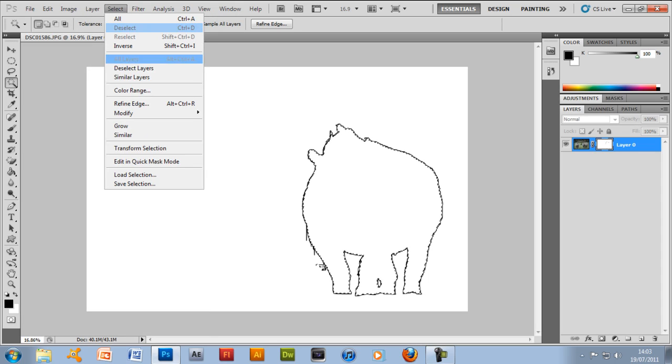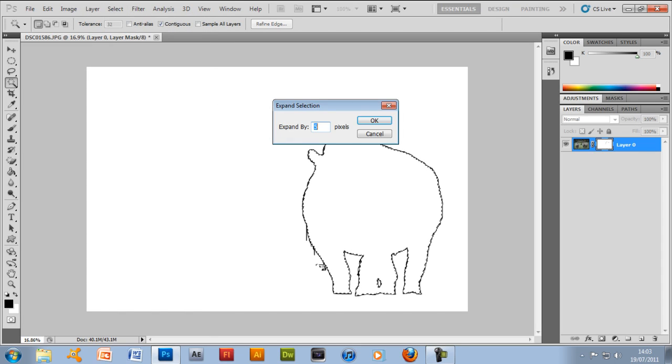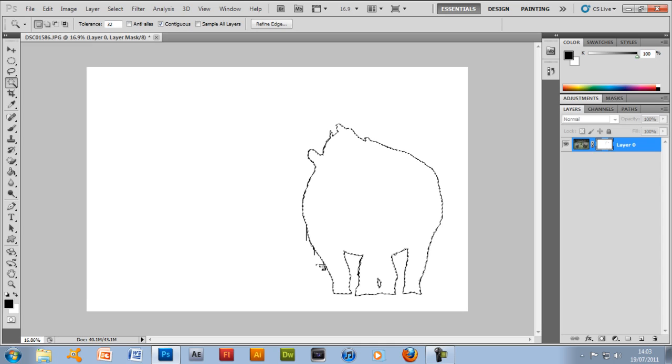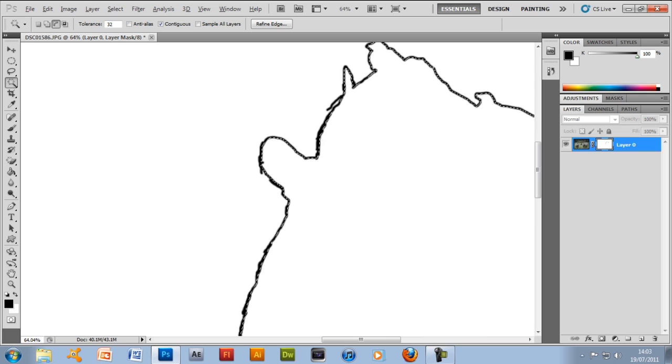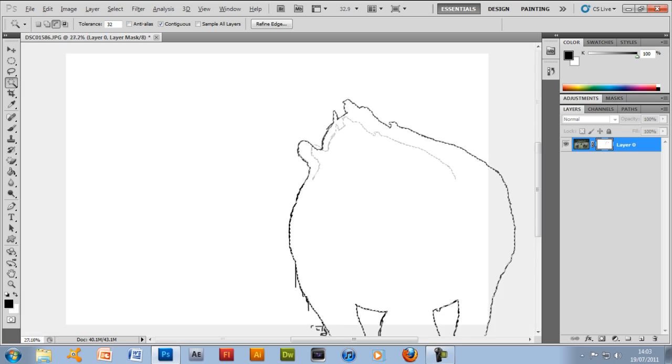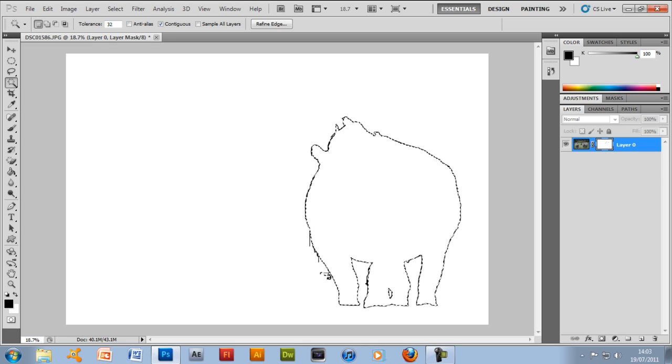So what you want to do is go to select, modify and expand and do it by 5 pixels. What you should do is make it smaller and tighter so it doesn't matter if you did go too far out or too far in the rhino, this will neaten it up anyway.